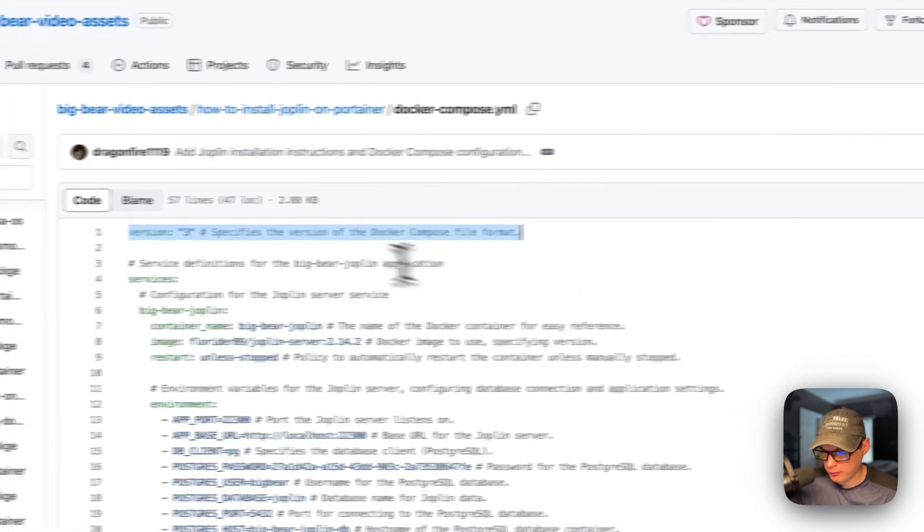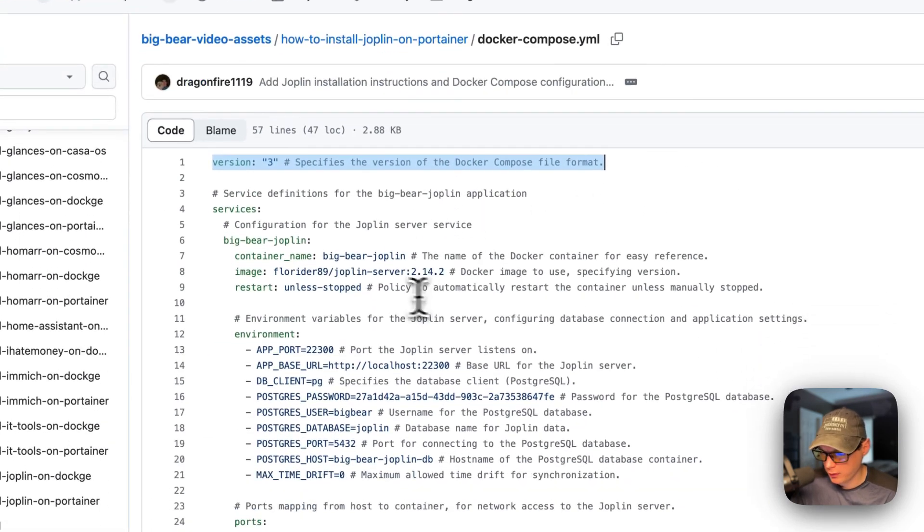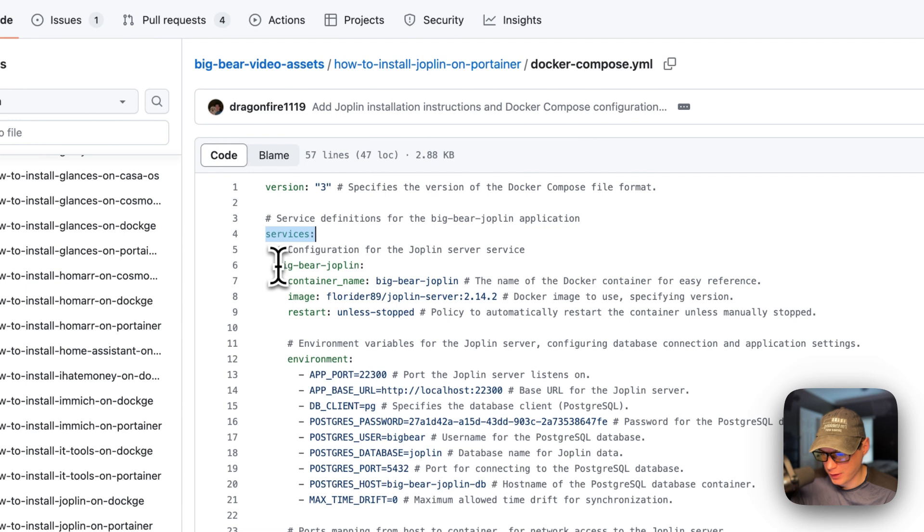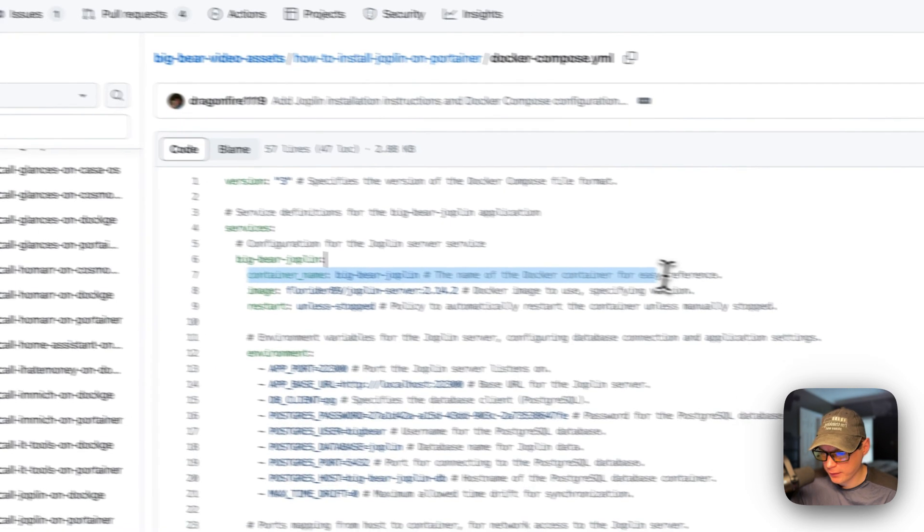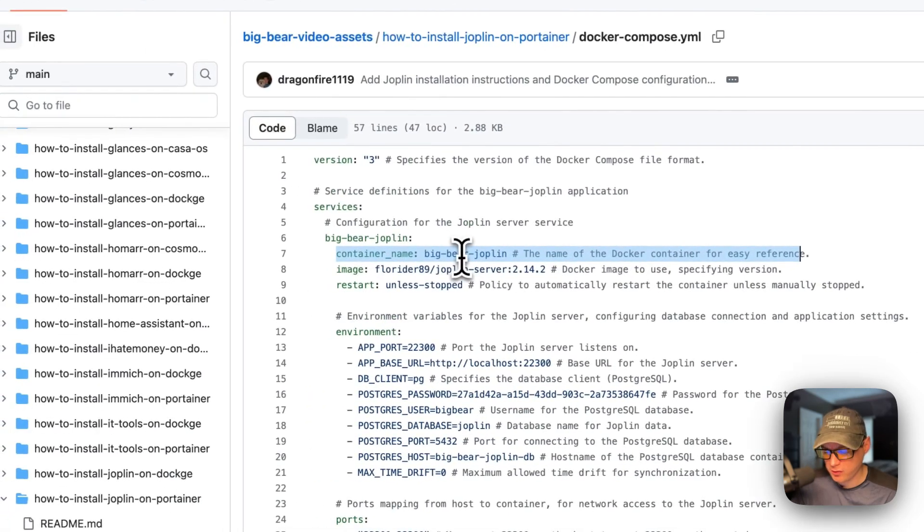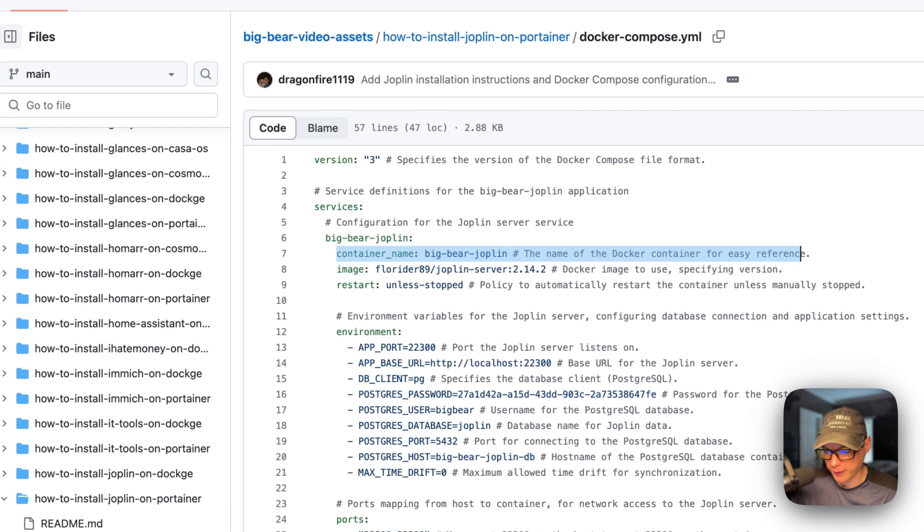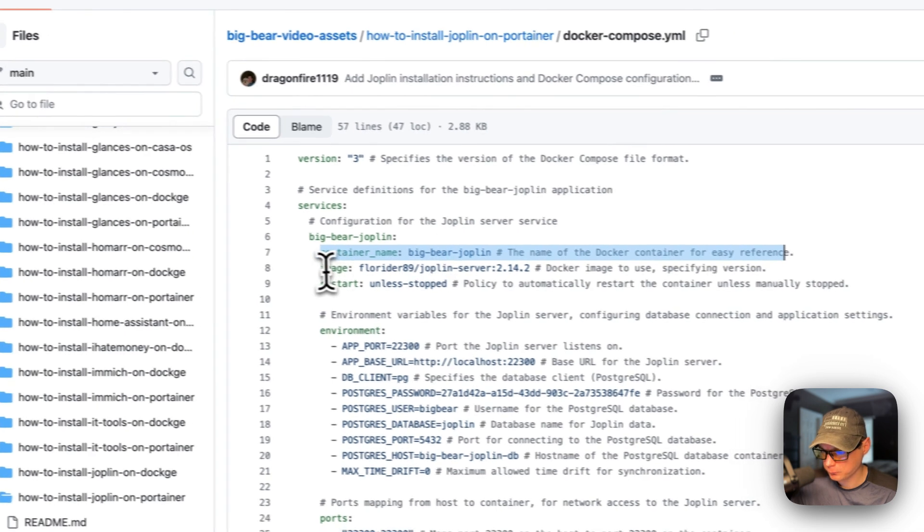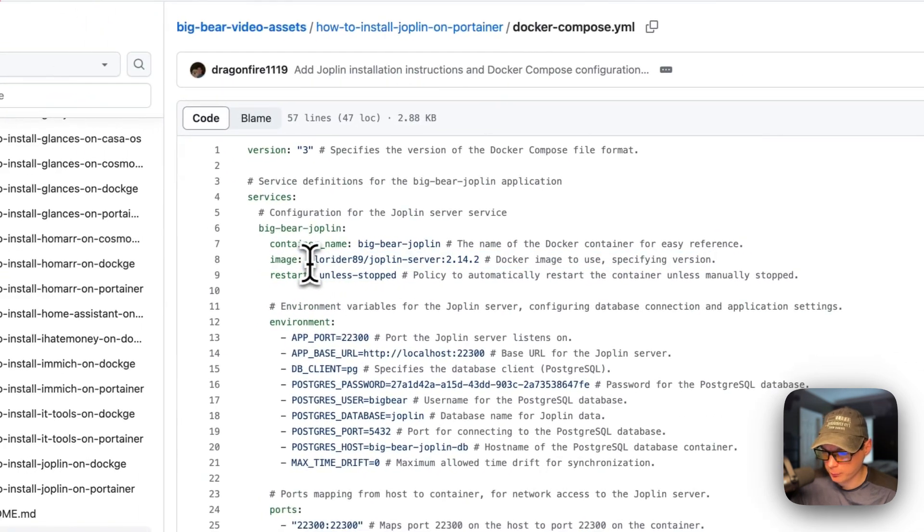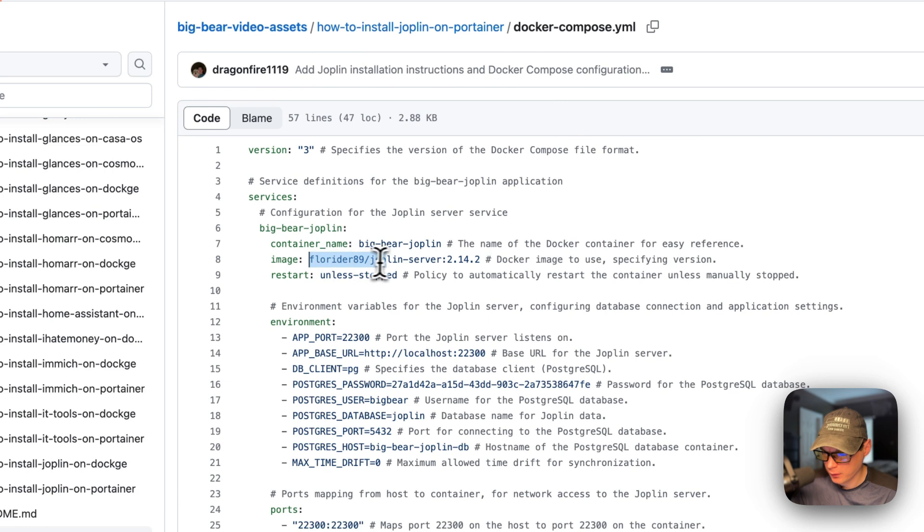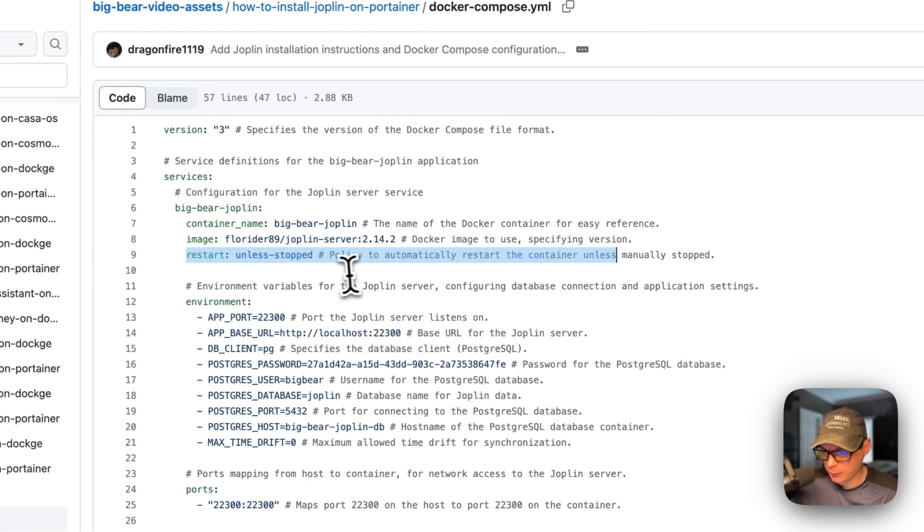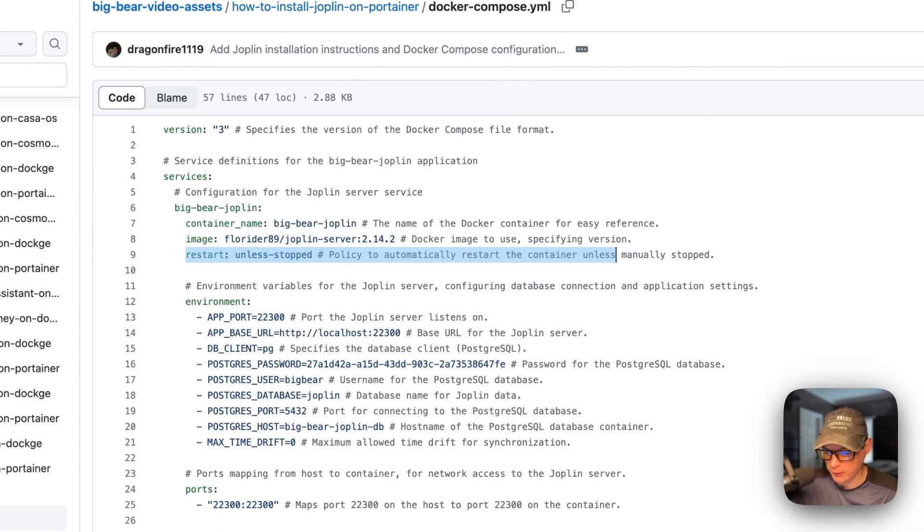So version three of Docker Compose file formats being used. I'm going to set some services. And then the first service underneath the services is called Big Bear Joplin. This is the service name. And then the container name is going to be called Big Bear Joplin. This is so that Docker doesn't have to generate a random name for the container. The image is coming off Docker by default because there's no year before this. And this is the Docker image. This is the Docker image tag. Restart unless stop. So that means if you stop it for any reason, it will not try to restart. But if it fails any other reason, then it will try to restart.